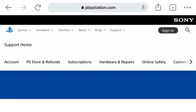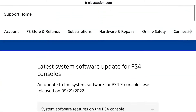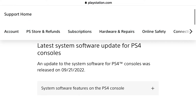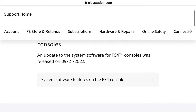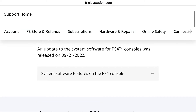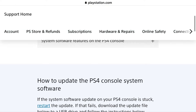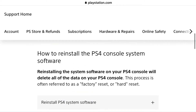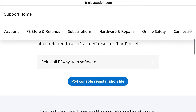The error SU-41333-4 may occur because the update file you downloaded is corrupted. To fix this, go to the PlayStation website where you can find the latest update file. Download the PS4 console update file from there and put it onto your USB drive.